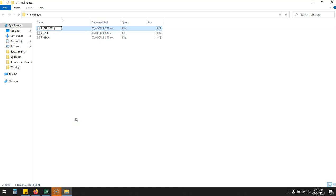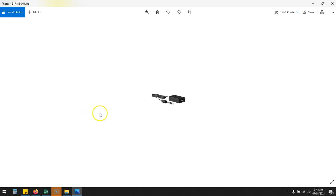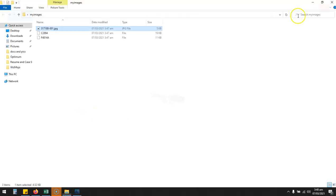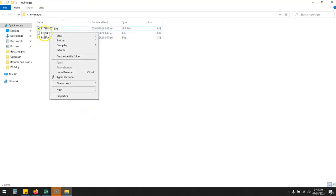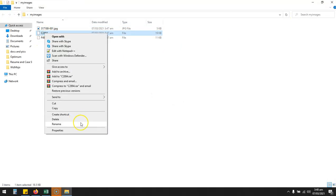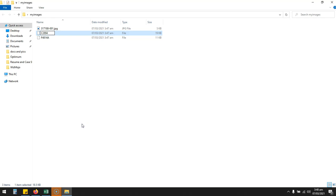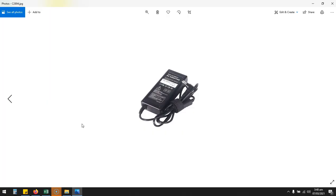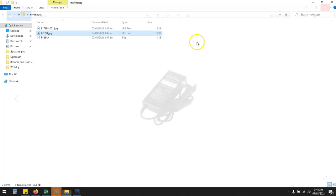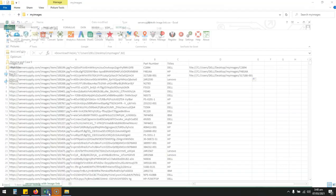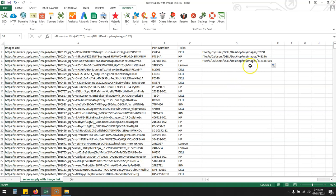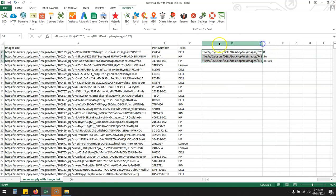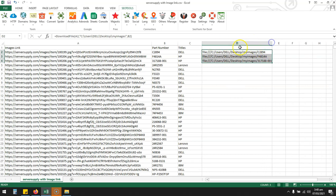You don't have to go to each image and add the extension to make the image work. There's another way. Let me show you what I am going to do.